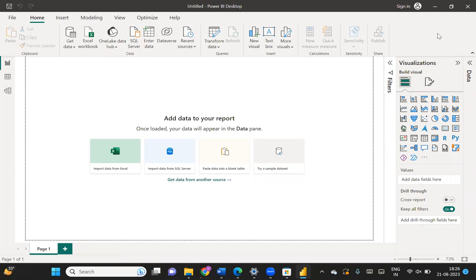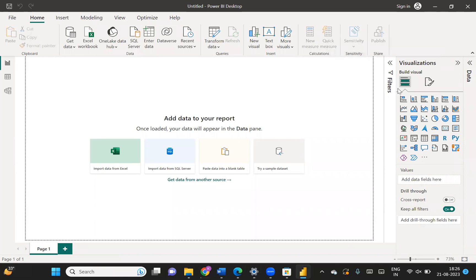As soon as you install Power BI, you will see the version like this. There are two versions basically. In one version, the visualization pane is at the corner. In the second version, the visualization pane is at the top. Both versions are completely fine and you can work with either. But in this video series, I am not using the version with the visualization pane at the corner.